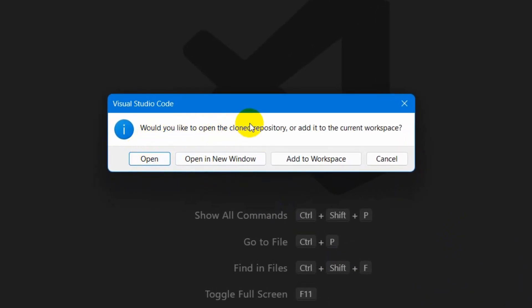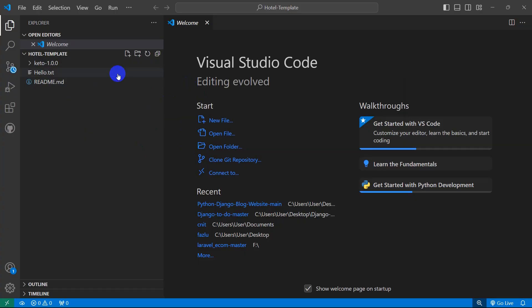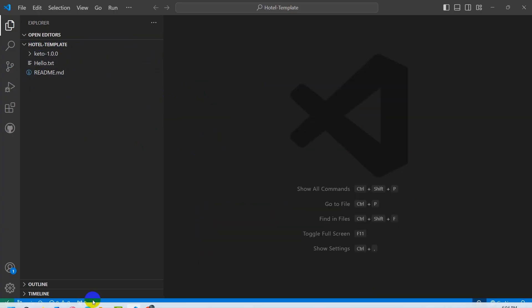Would you like to open the cloned repository? We are going to click open. And there you can see it opens the project.